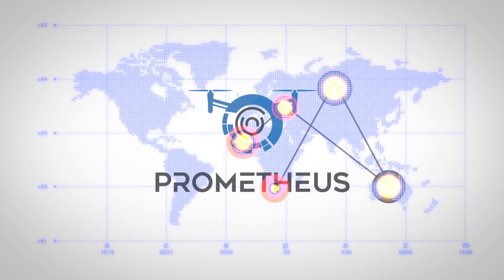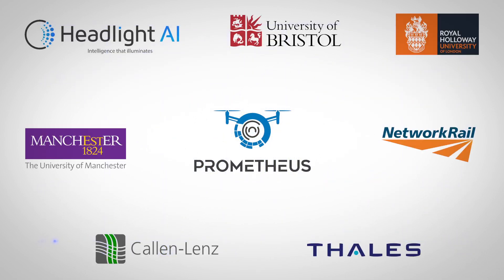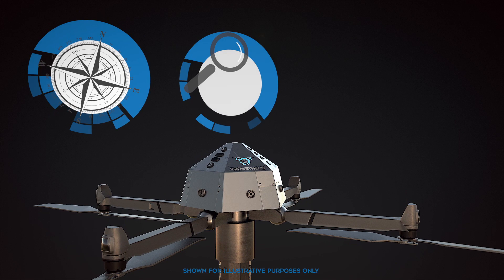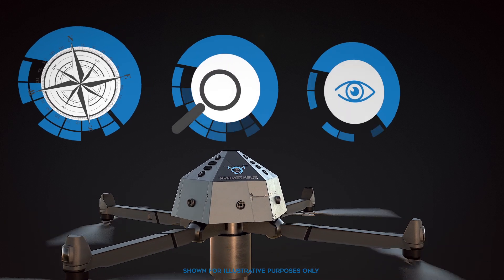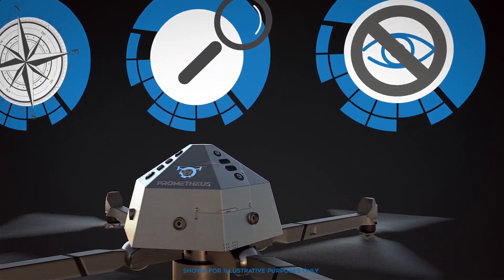The Prometheus project is delivered by a consortium of UK industry and academic experts, tasked with delivering a drone that will undertake autonomous exploration and inspection, beyond the visual line of sight.